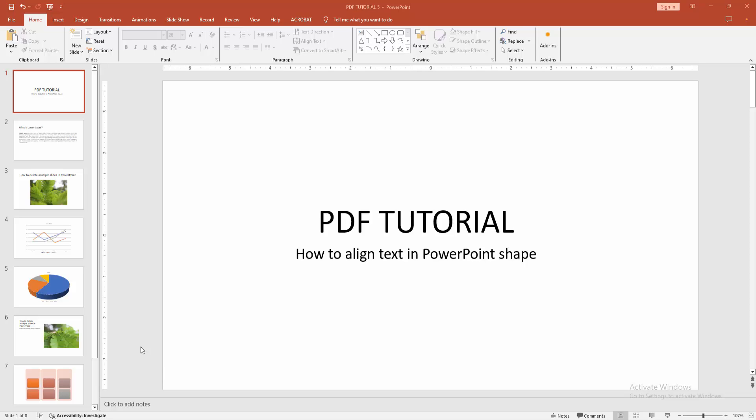In this video, I am going to show you how to align text in PowerPoint shape. Let's get started.